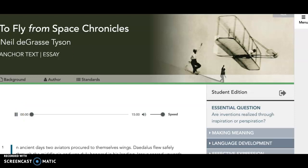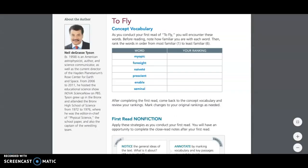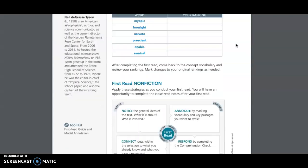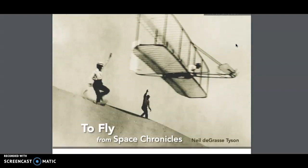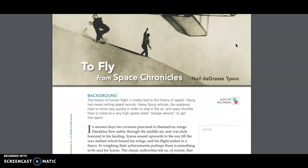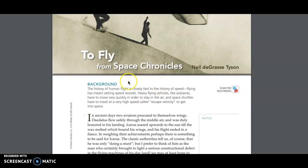To Fly, from Space Chronicles, by Neil deGrasse Tyson. Essay Background: The history of human flight is closely tied to the history of speed. Flying has meant setting speed records. Heavy flying vehicles like airplanes have to move very quickly in order to stay in the air, and space shuttles have to travel at a very high speed called escape velocity to get into space.